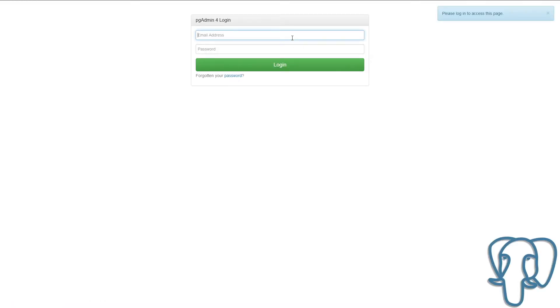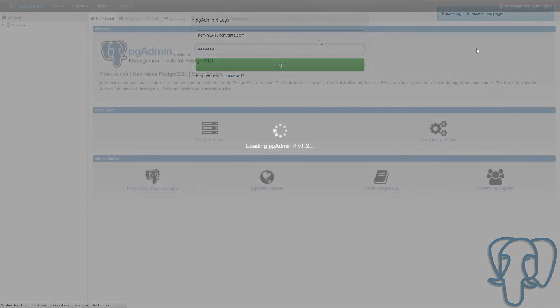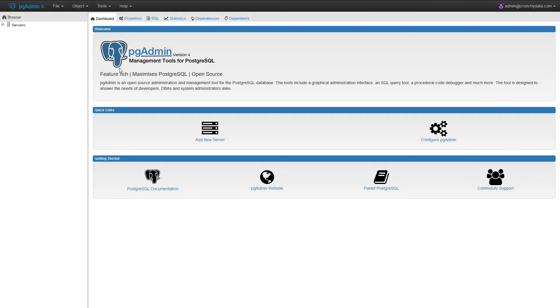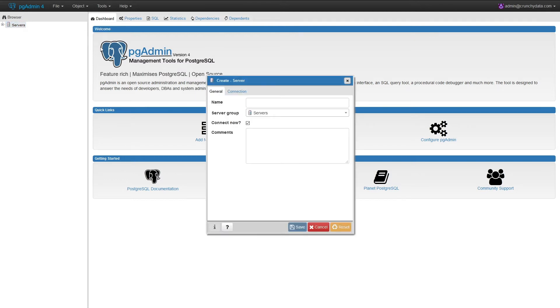First, let's log into PGAdmin4. The first thing we need to do is configure our server. We'll right-click on Servers, create a new server.